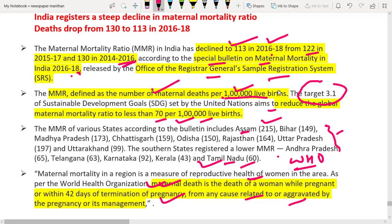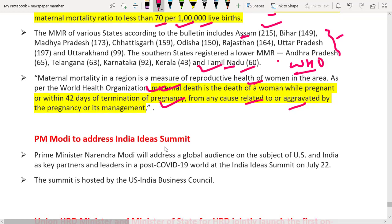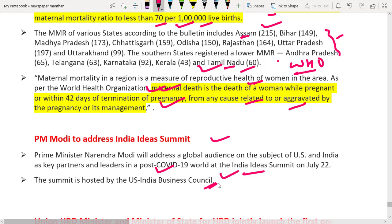These are some of the data to be remembered. The next news article is that PM Modi is to address the India Idea Summit. This summit is hosted by the US India Business Council and is mainly for greater engagement of the private sector.